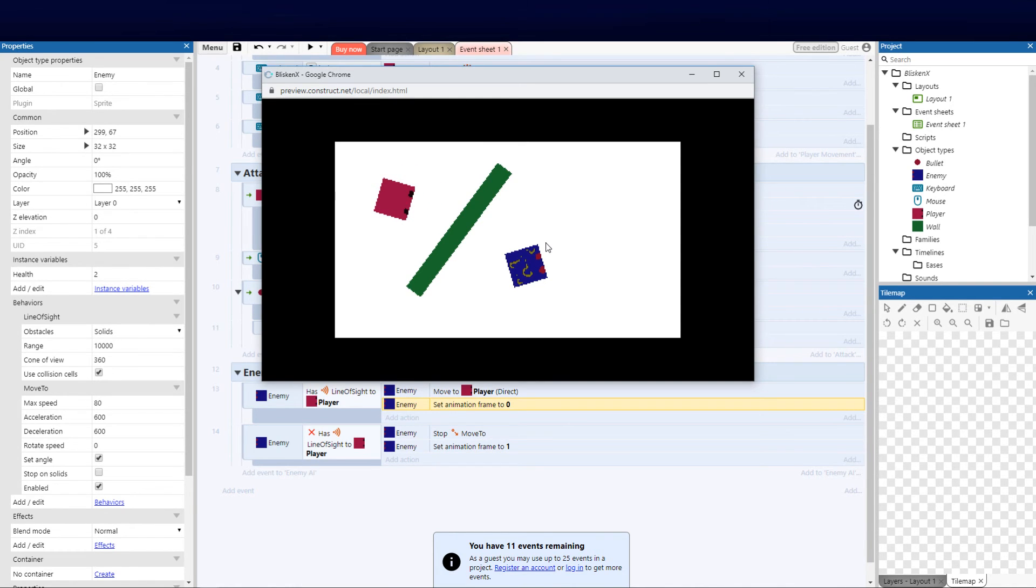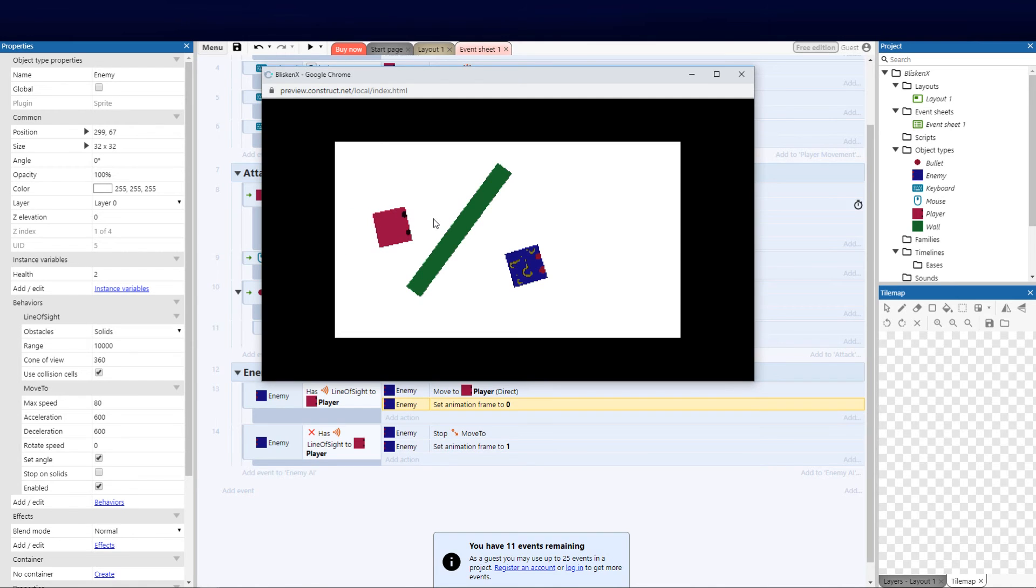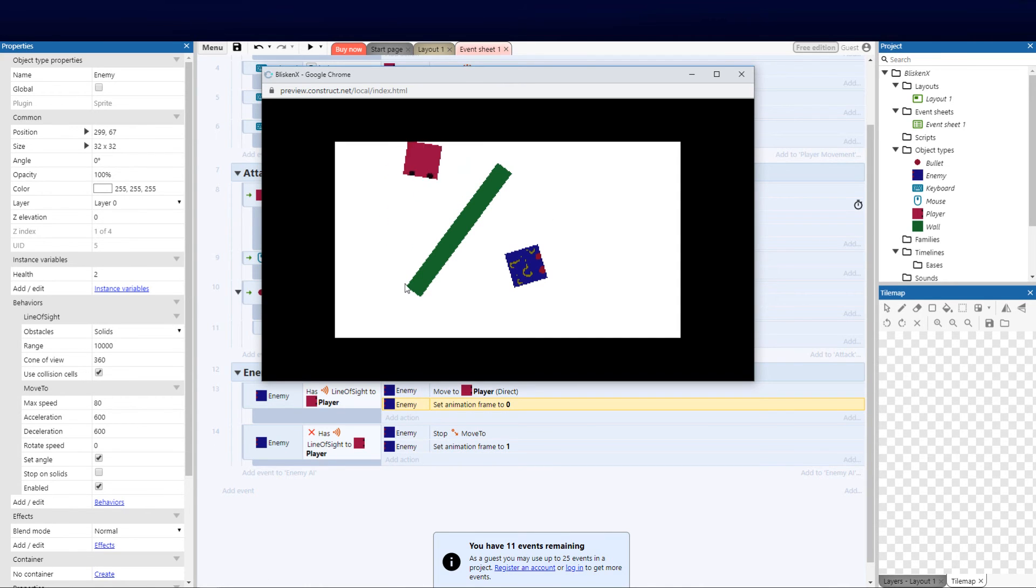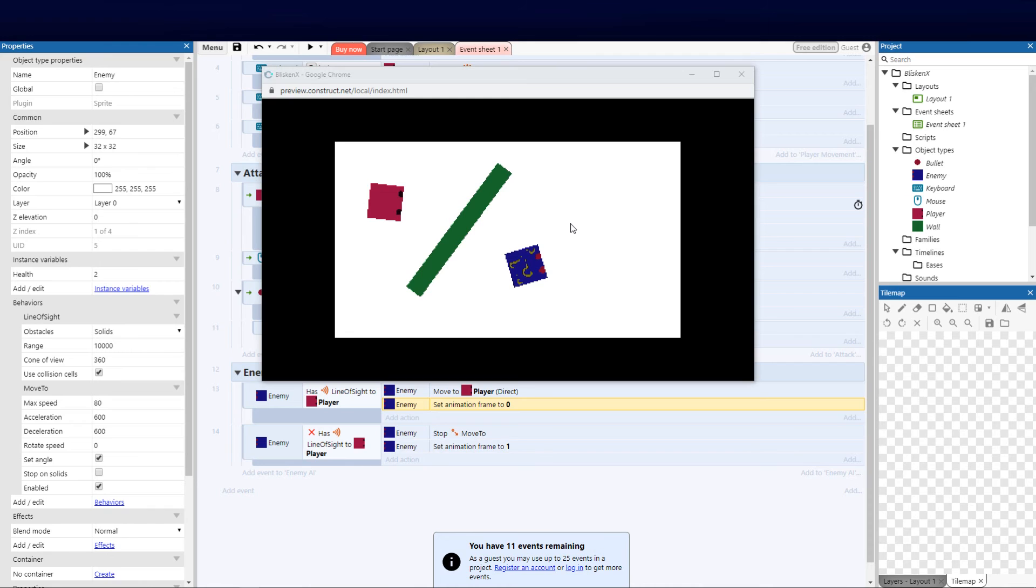So guys, that's how we create a simple little AI. The next one is going to be pathfinding that we're going to follow in our next video. Okay guys, so that's all we have for this lesson. I hope you enjoyed it. Don't forget to subscribe and hit the notification bell and we'll catch you guys in the next one.